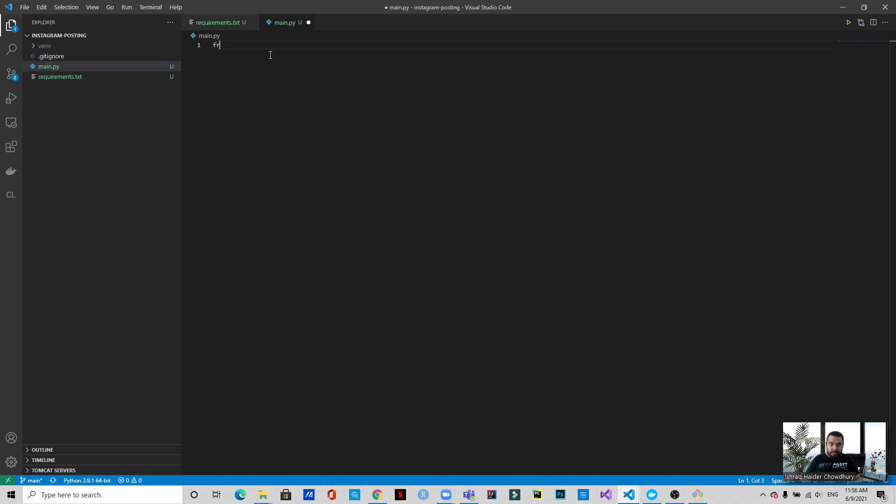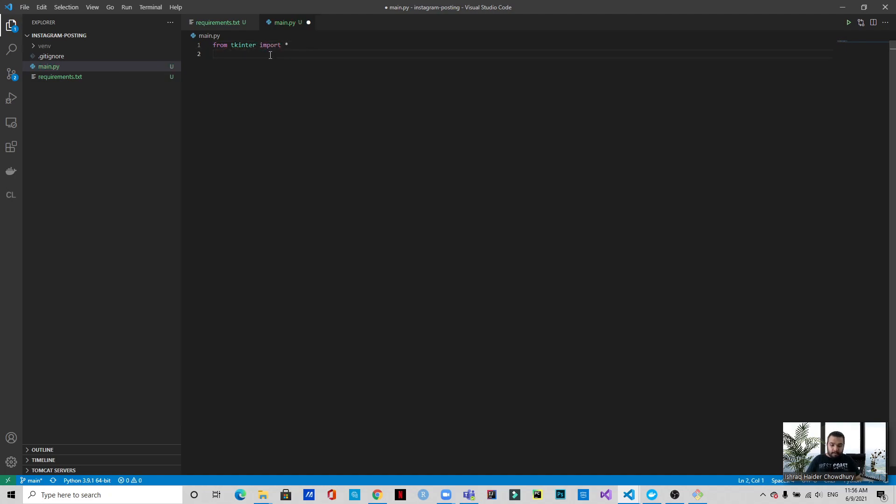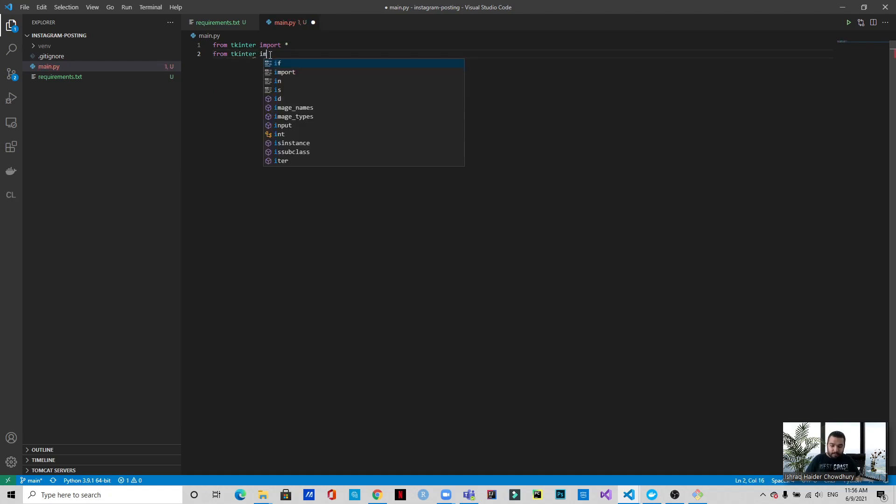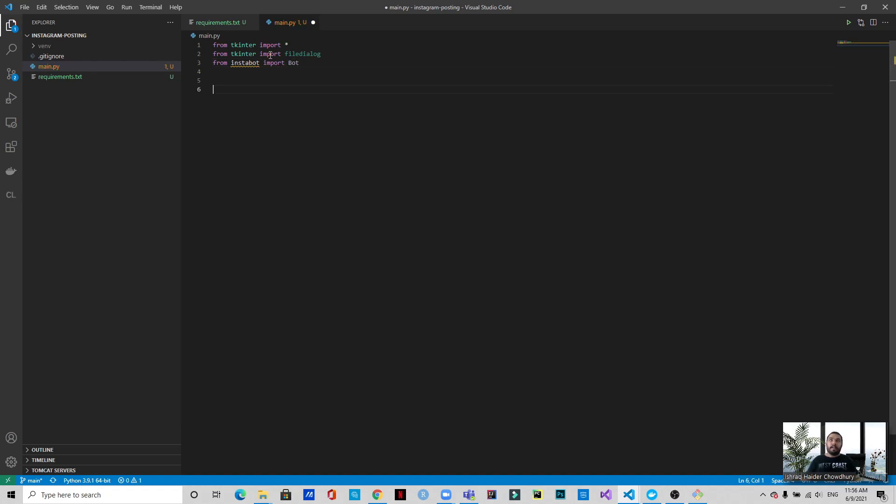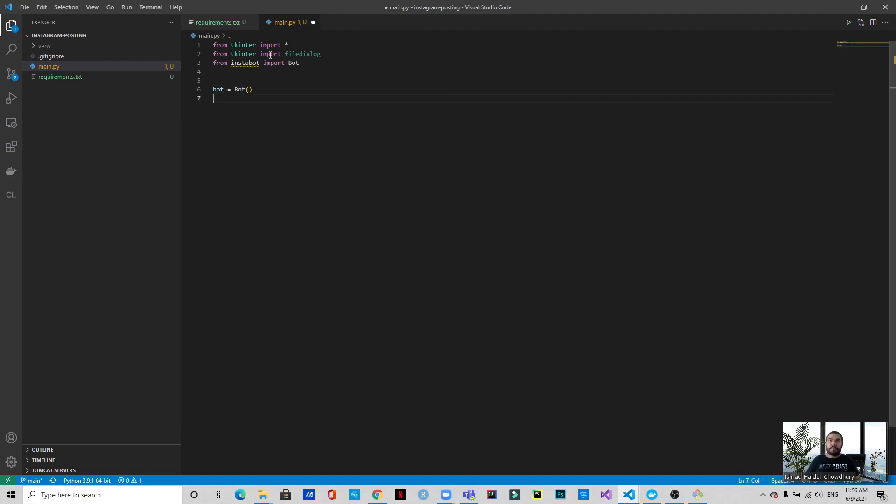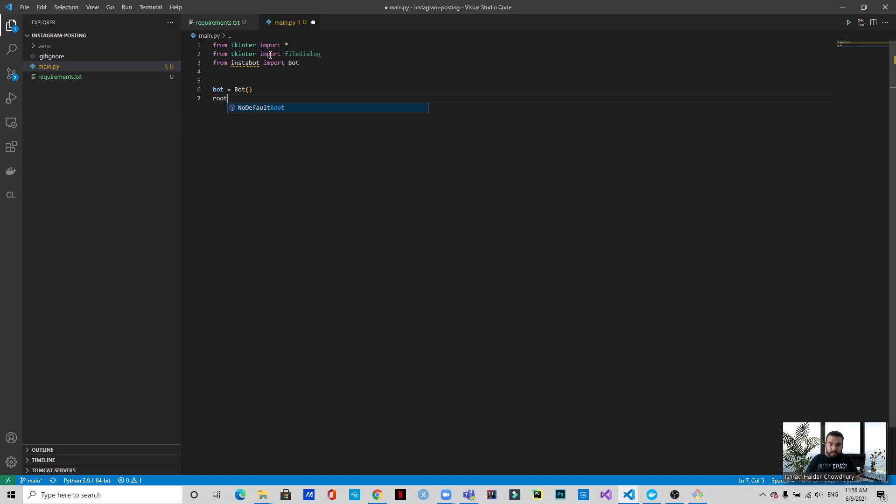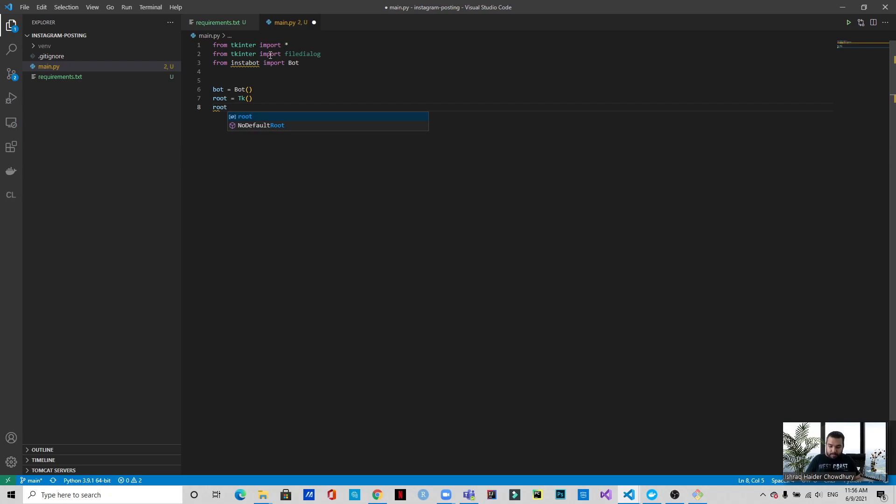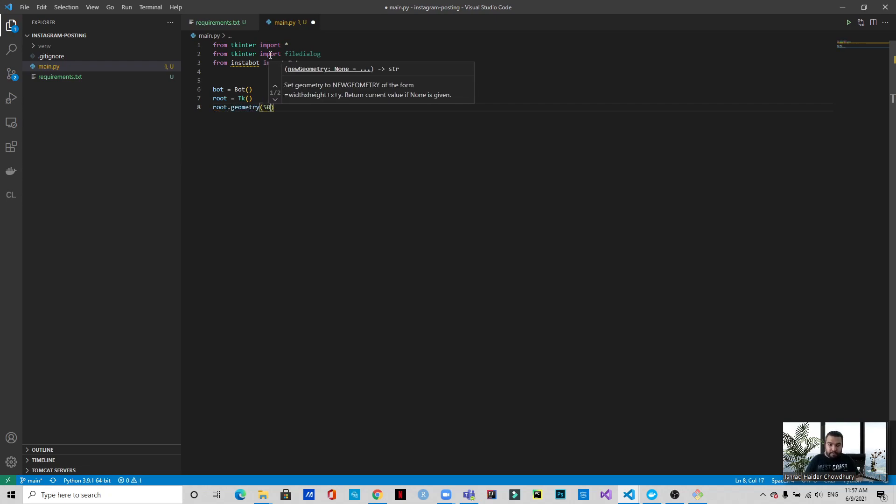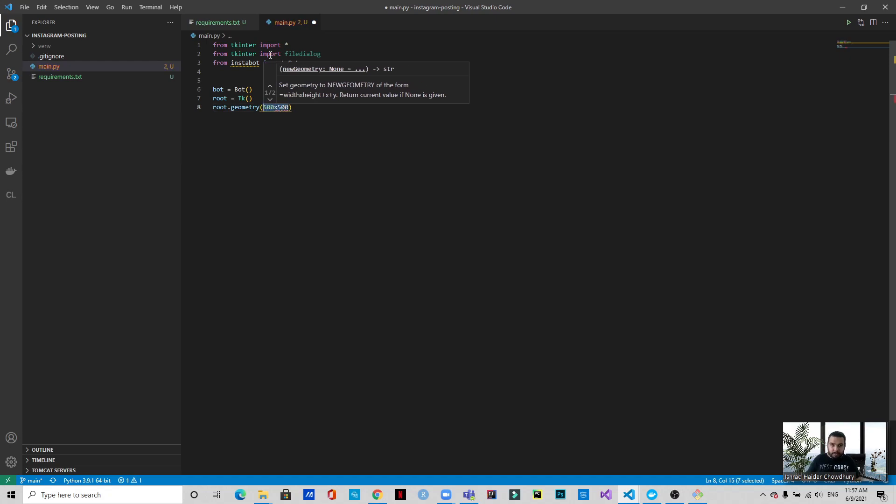First of all, let's import the dependencies. So from tkinter we will be importing everything. From tkinter we will import filedialog and from instabot we will import bot. Let's start with initializing the bot. This will be the tkinter GUI initialized and we want the GUI to have geometry of around 500 into 500 pixels.